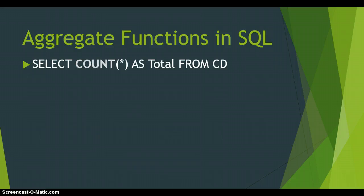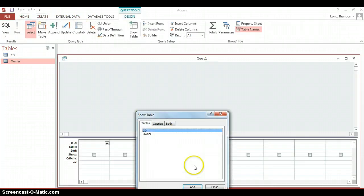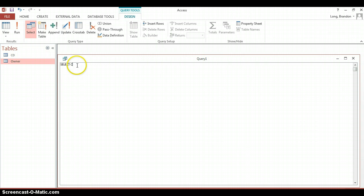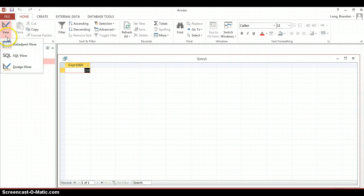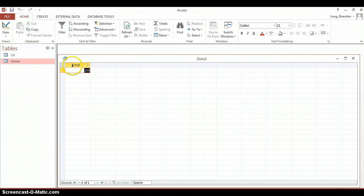Let's apply that in Access Database. We go to Create > Query Design, close the dialog, go straight to the SQL view, and type: SELECT COUNT(*) FROM CD. Running that gives us the total number of records in the table, but the field title isn't very descriptive. So it's a good idea to add AS total to give it a nice title. Now it says 'total' and shows 250 records in the table.